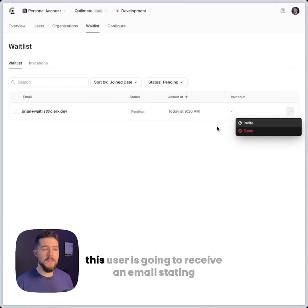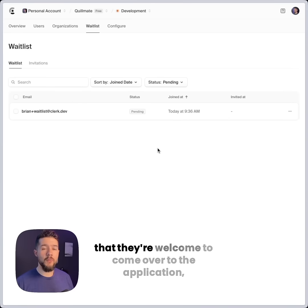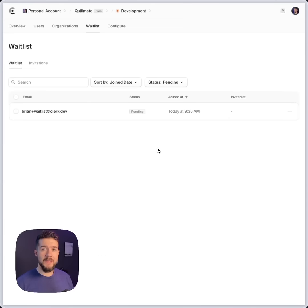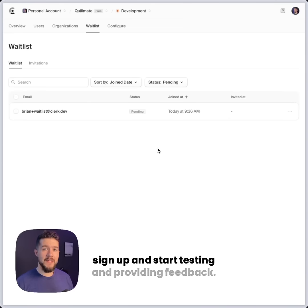When I click invite, this user is going to receive an email stating that they're welcome to come over to the application, sign up, and start testing and providing feedback.